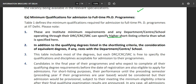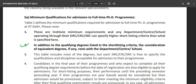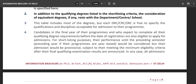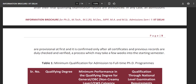Note that the institute specifies minimum requirements, and any department or center can specify higher short-listing criteria. They may require more than 60%, more than 70%, NET qualified, JRF qualified — whatever they want. Since this is IIT Delhi, the criteria are going to be high. If you are in the final year of your qualifying degree and expect to complete it before the date of registration, you are also eligible to apply, provided you complete the admission procedure.